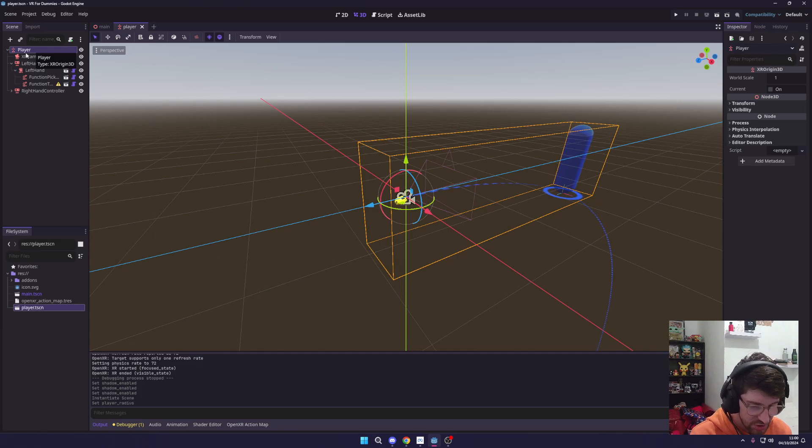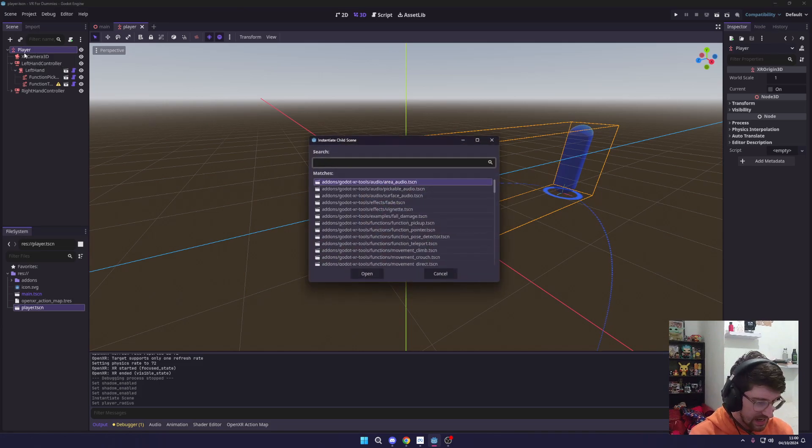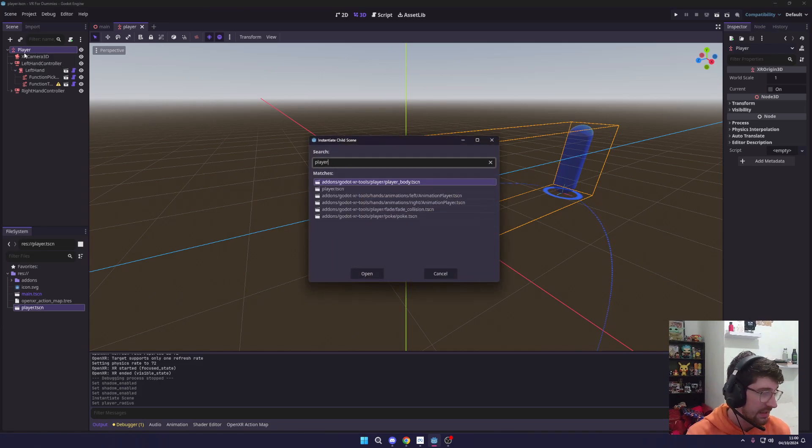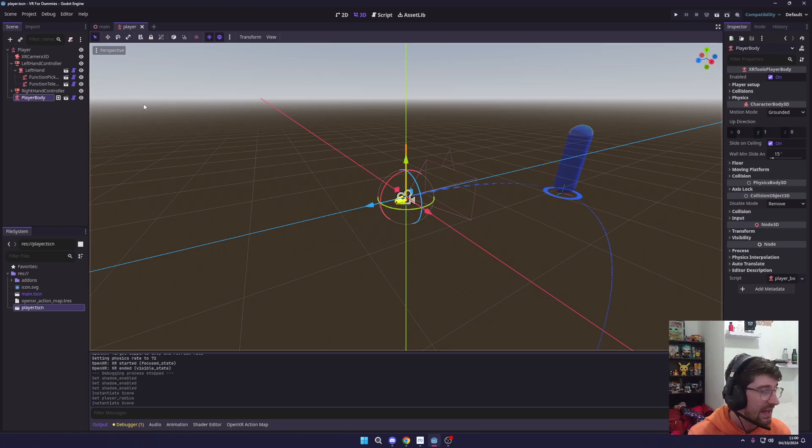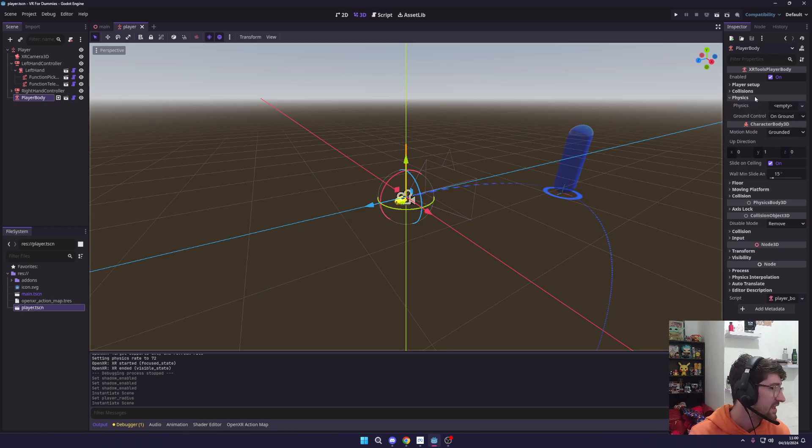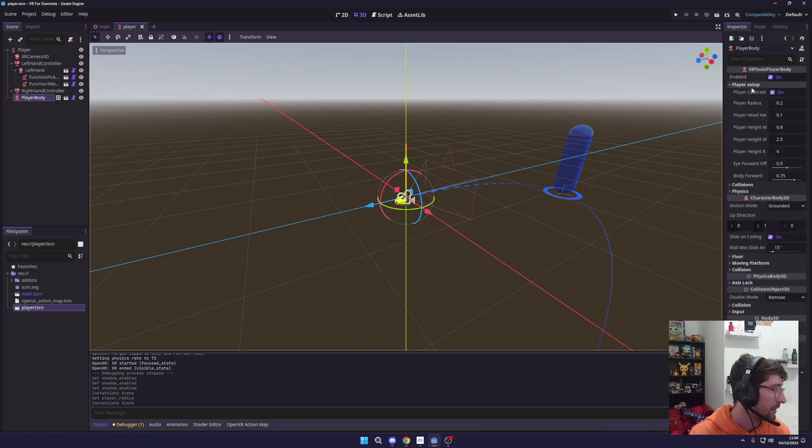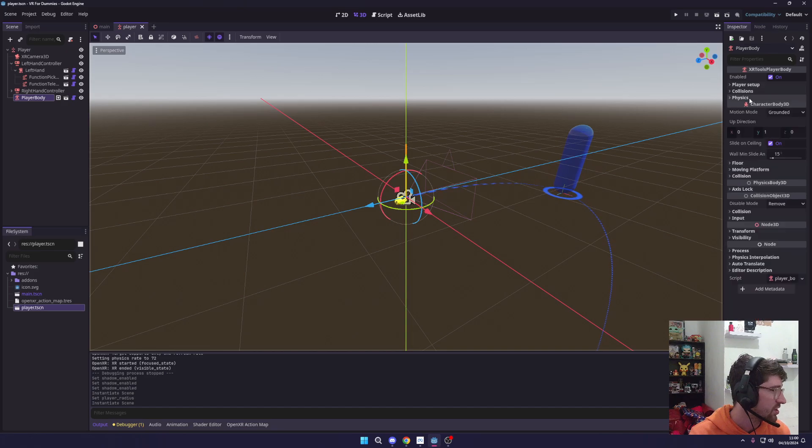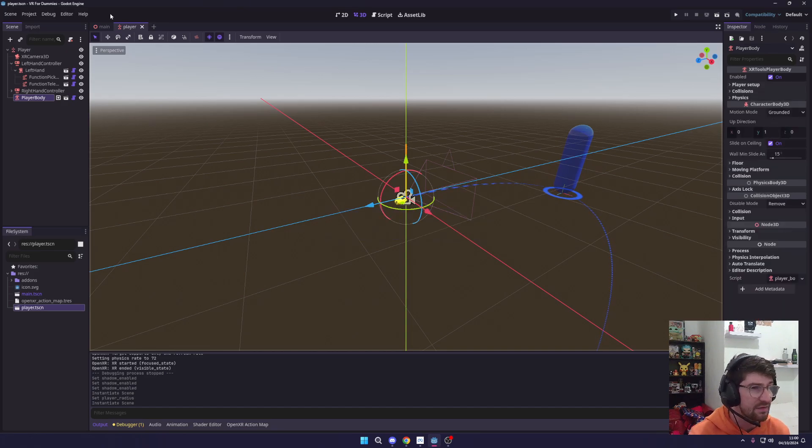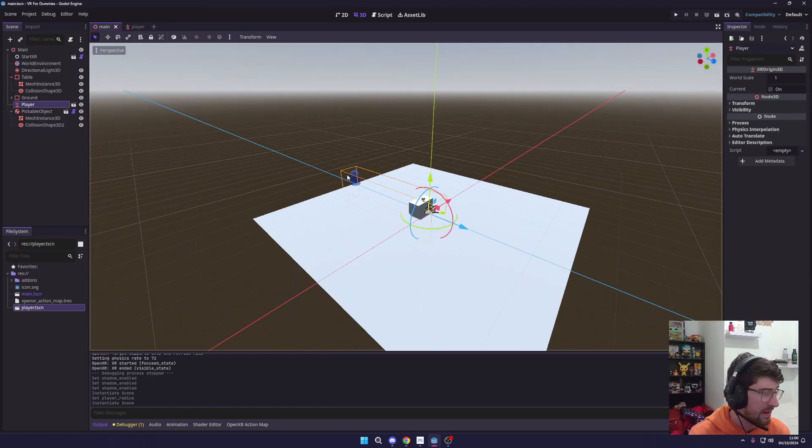And you can see that error goes away and now we actually have physics on our player. Now you can go around and actually edit all this if you want to or change some things. For now we're just going to leave this as default, go back to our main scene.